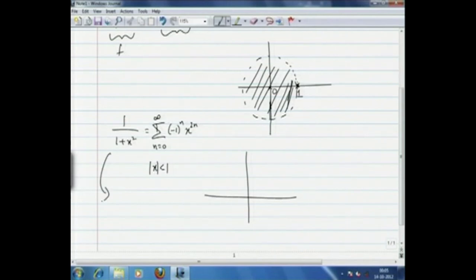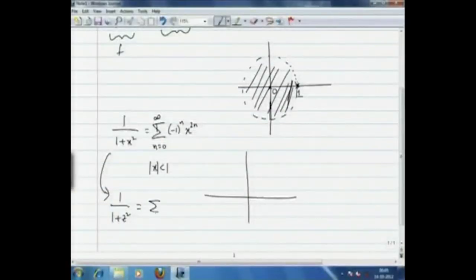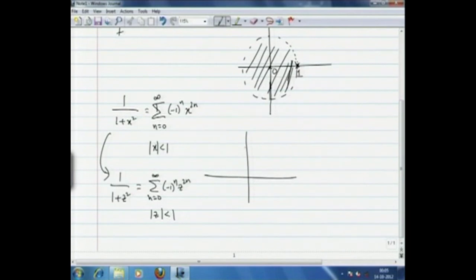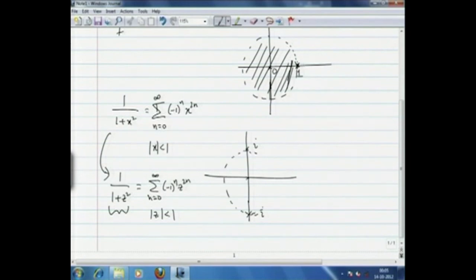The situation becomes clear when we graduate to the complex function 1/(1+z²). It has a similar Taylor series expansion: sum from n=0 to infinity of (-1)^n z^(2n) around z=0, valid for |z| strictly less than 1. In the complex case, we know why — at z = ±i the denominator is 0, so the function is undefined, and we can have a ball of radius at most 1 clear of those singularities.